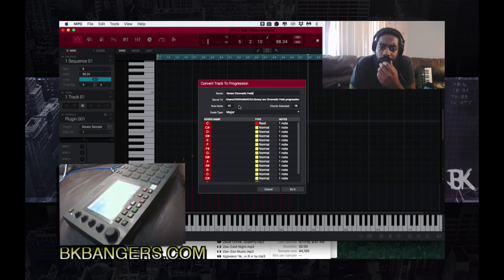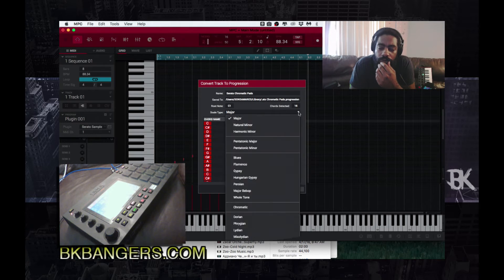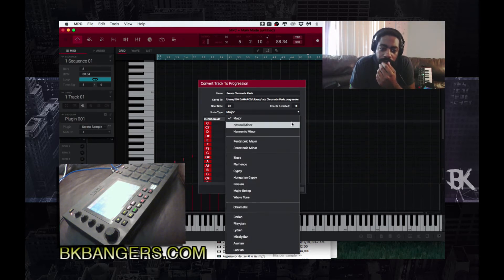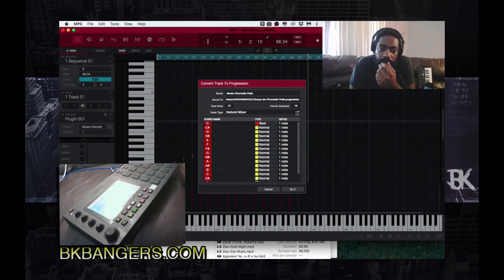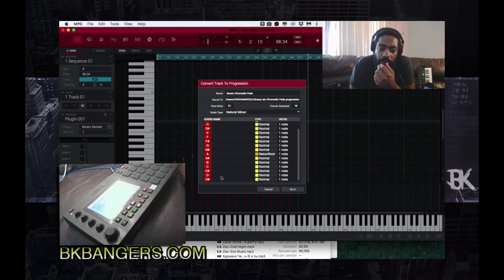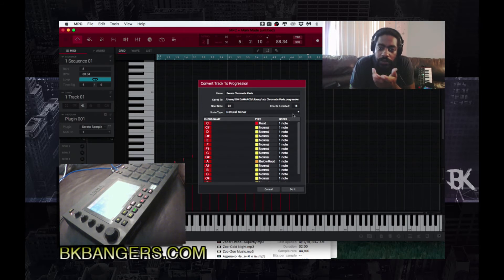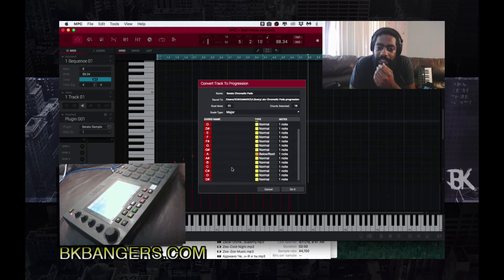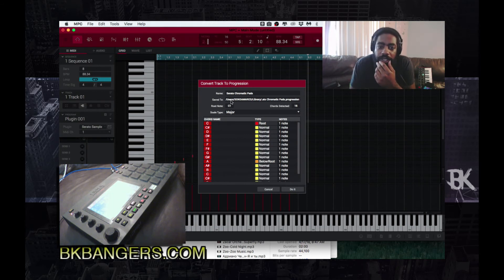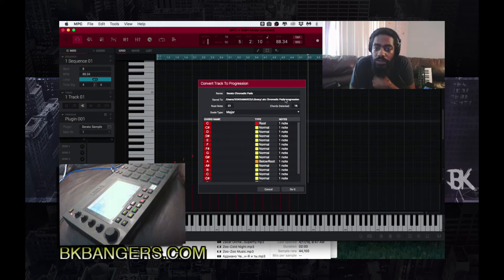And you want to choose the root note — it already detects the root note. The major type, I don't think that really matters, because it's going from C all the way up to D#. It shows you where it's saving to — in my case it's saving to my hard drive and the library. That's where it's going to save. You press Do It.